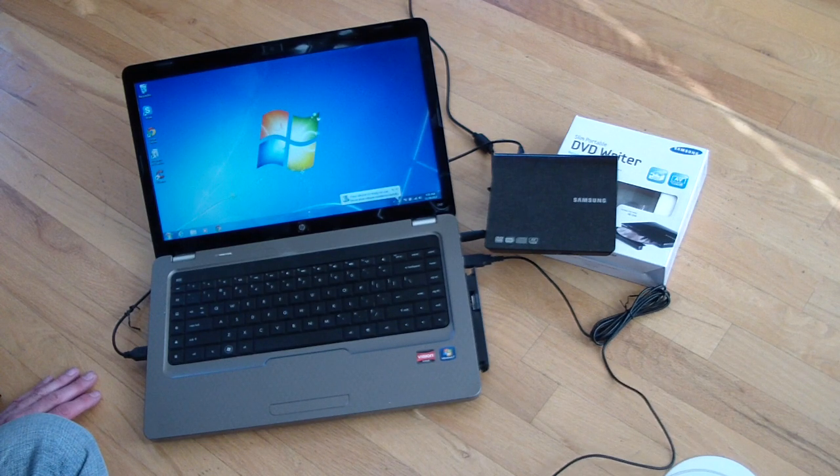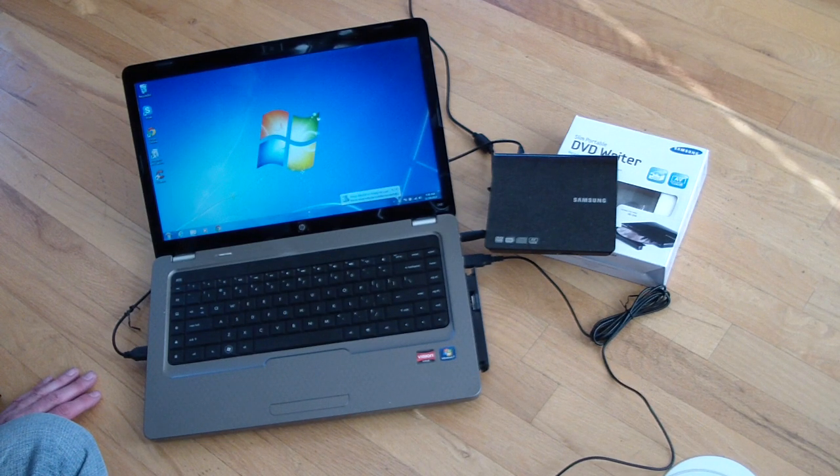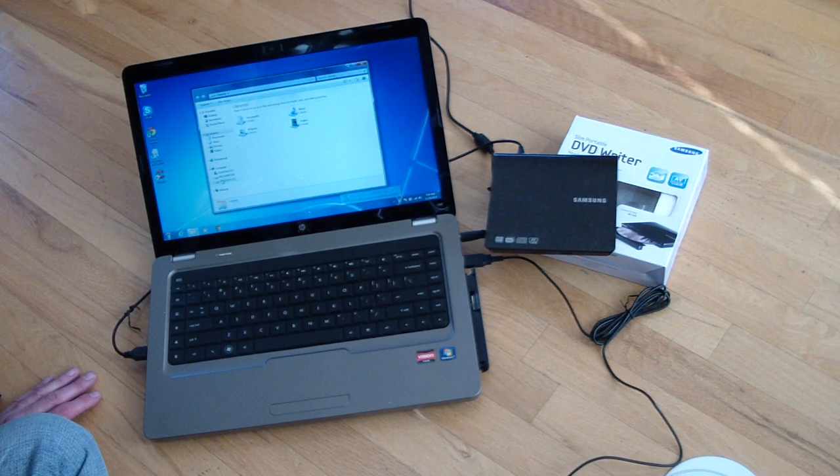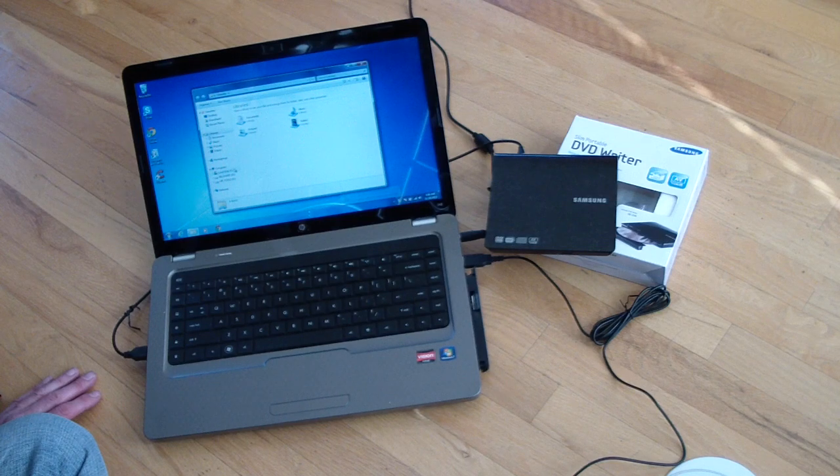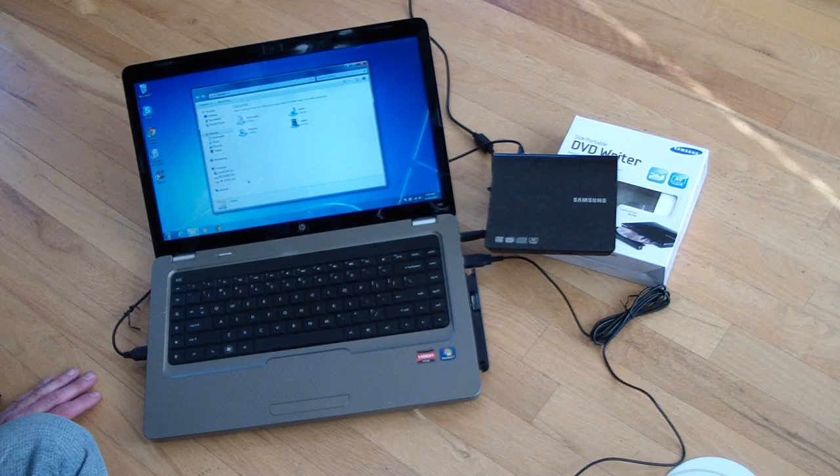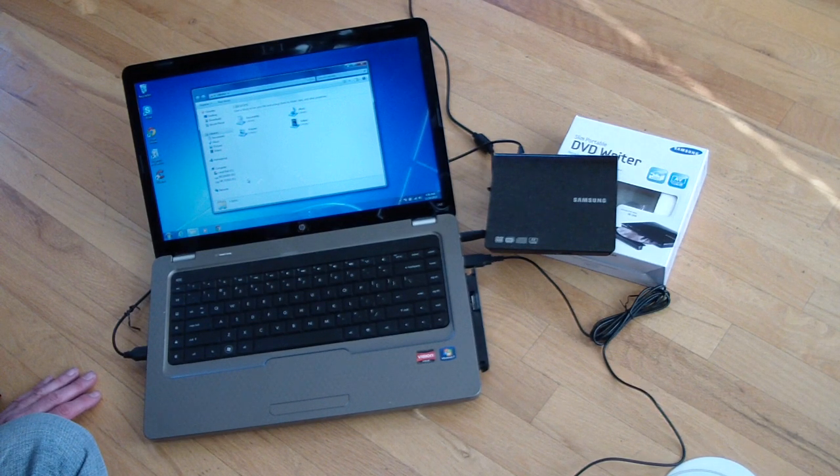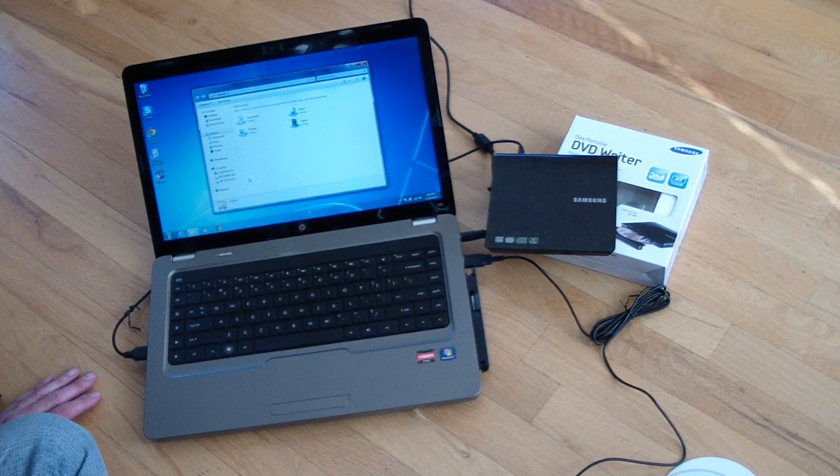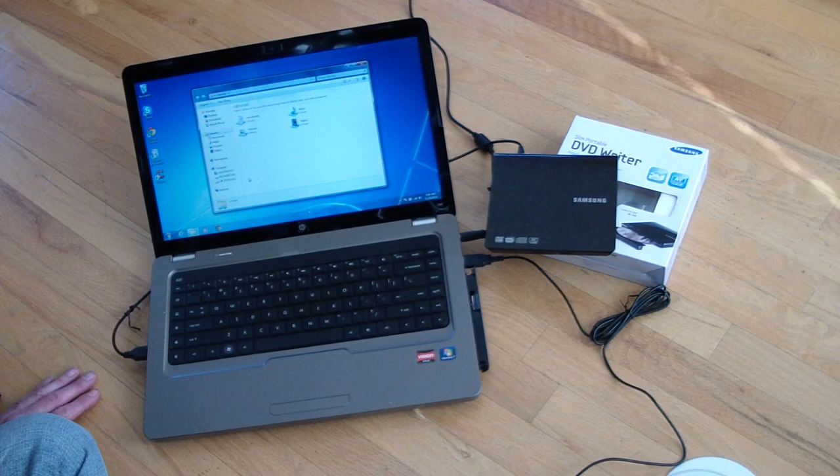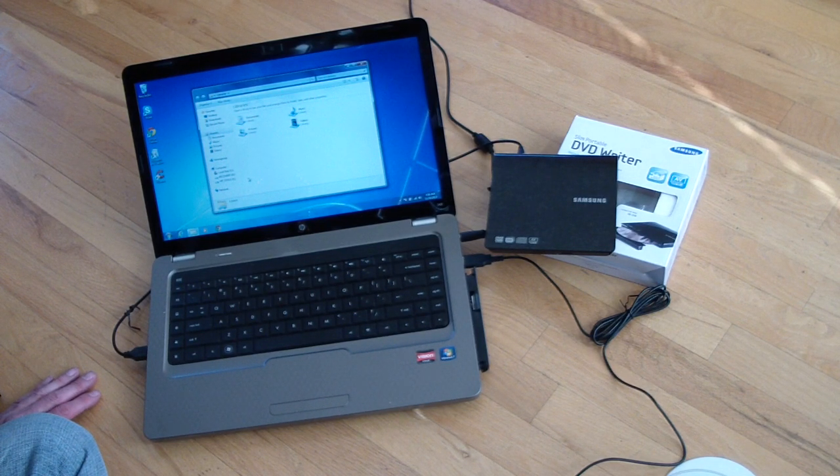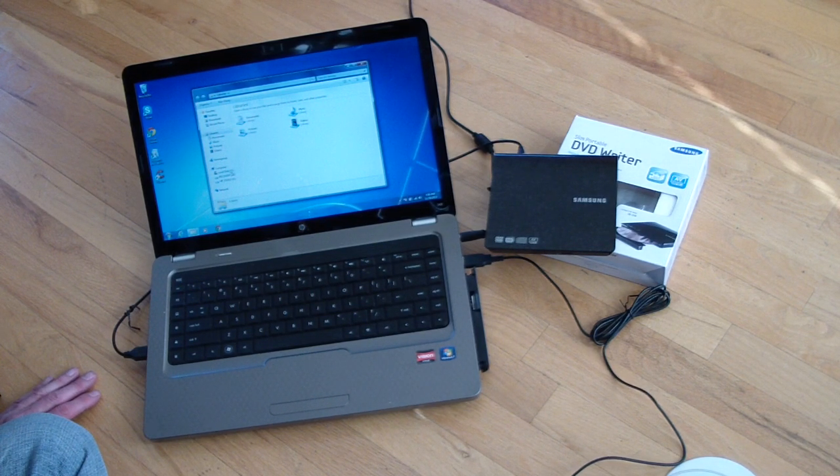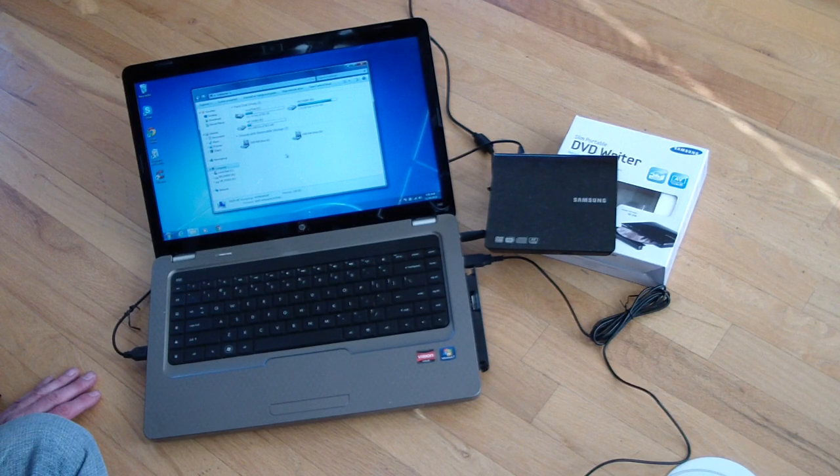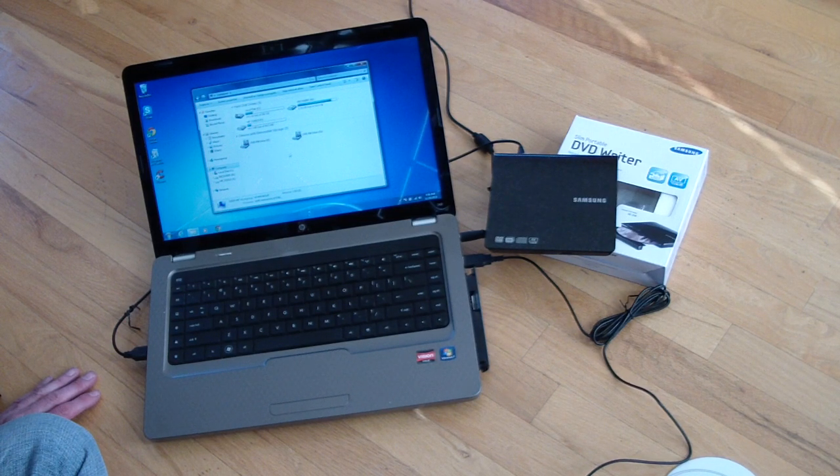And just to prove that, we'll go over here, you can kind of hear it making noises, hopefully. Nothing. So, it doesn't want to do anything.